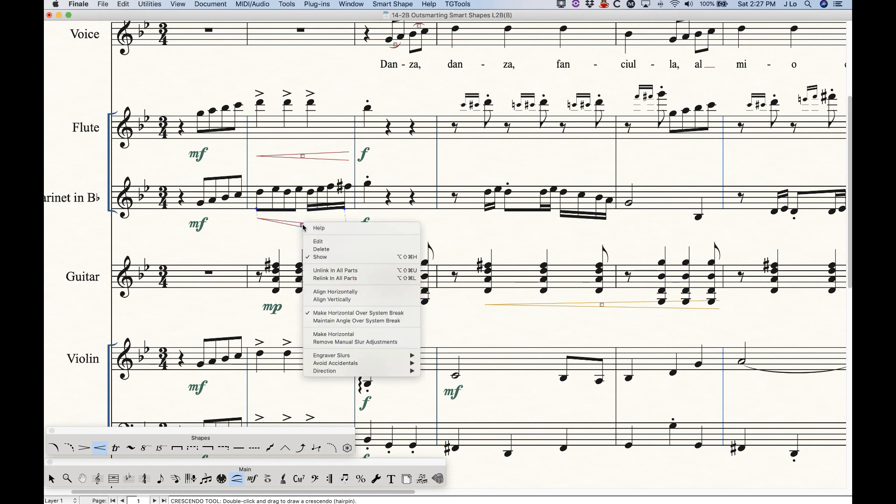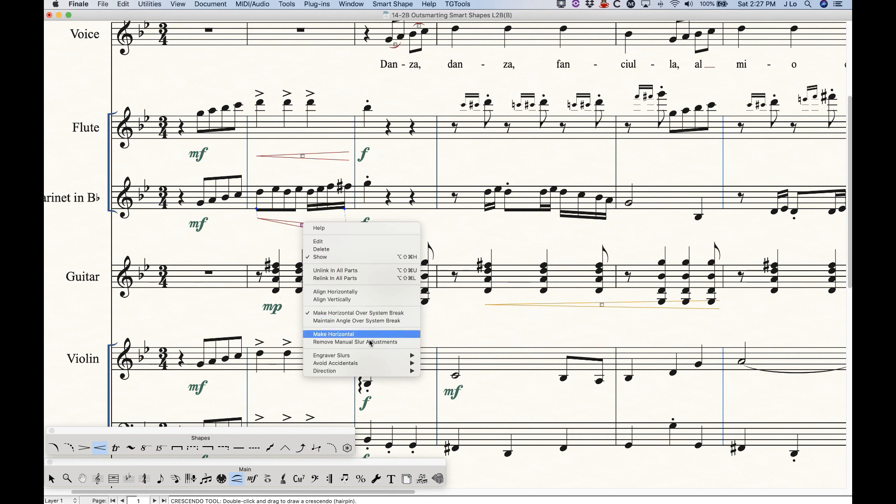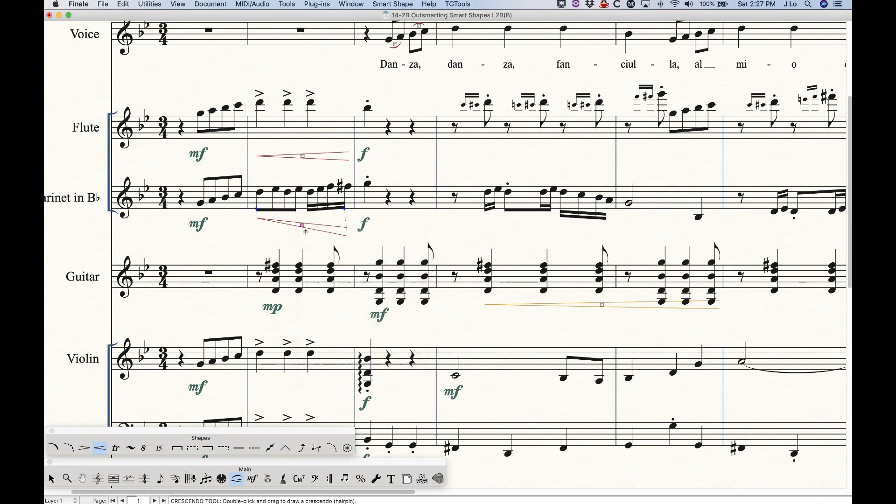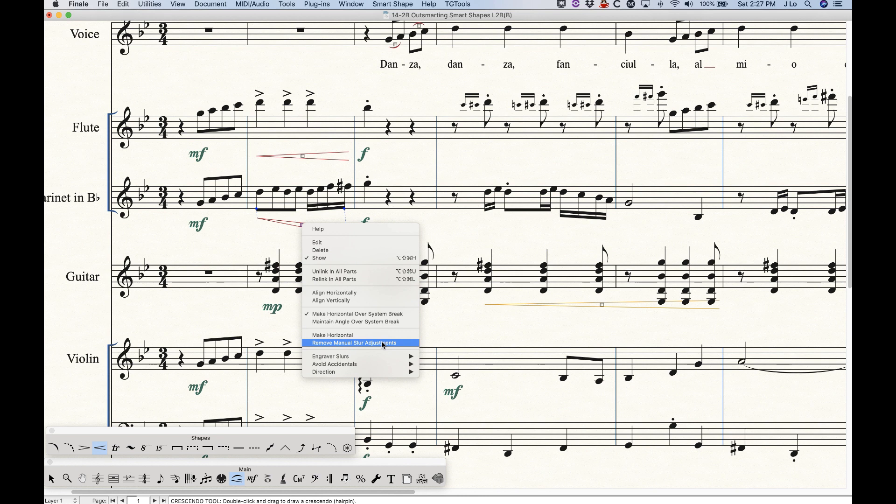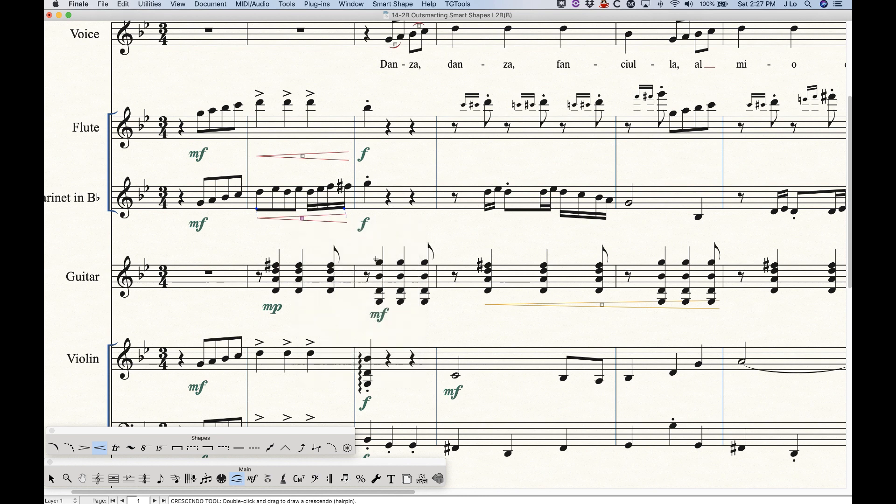If you right click on a hairpin, you'll still get the contextual menu that will give you the option for remove manual slur adjustment. Obviously, this is not a slur. So checking that is going to have no effect. There is no remove manual hairpin adjustment. The only option we have is to recheck make horizontal and that will send it back to horizontal.